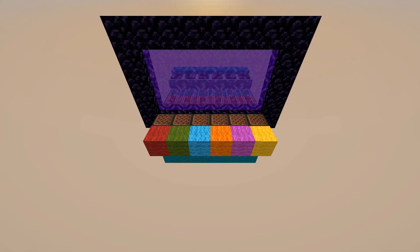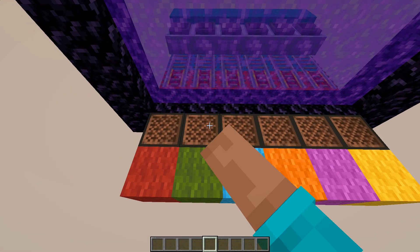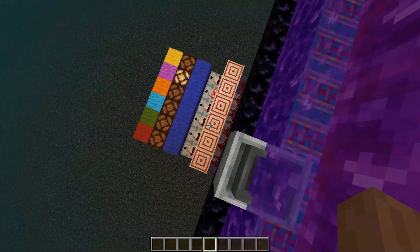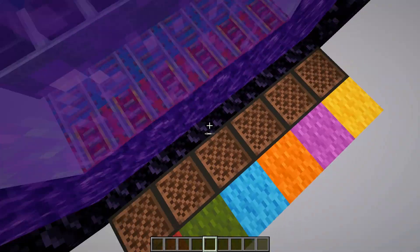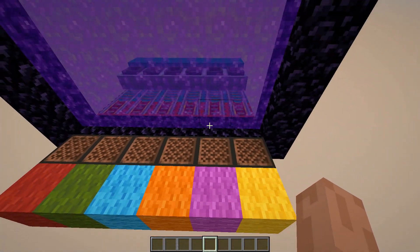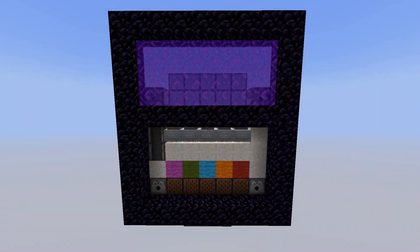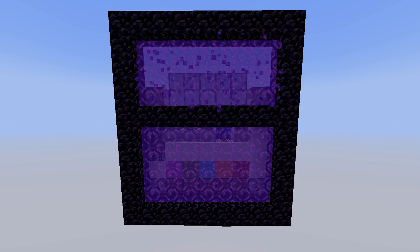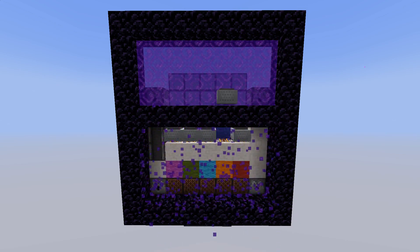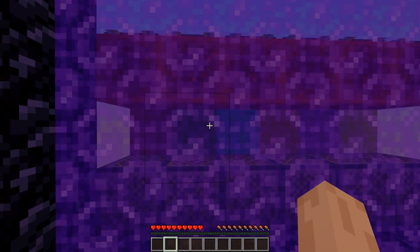Hello guys, welcome to the video. Today I would like to show you the super easy way of sending a redstone signal through the nether portal from one dimension to the other. I will also show you a couple of slightly modified versions that use different layouts of the setup.